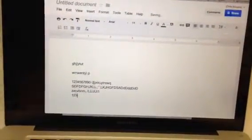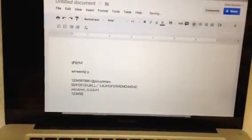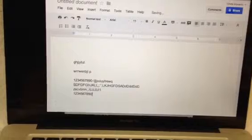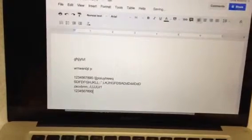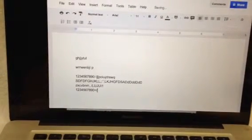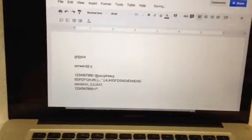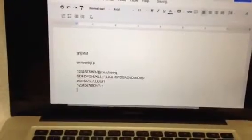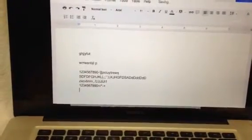The number pad on the side here. Equals, divide, times, minus, plus, return.